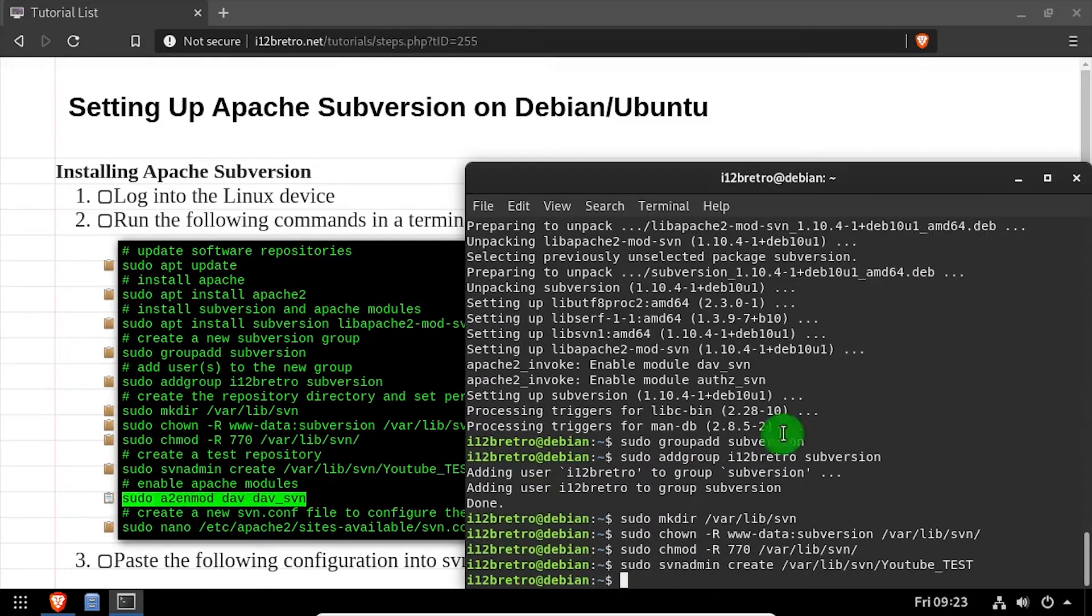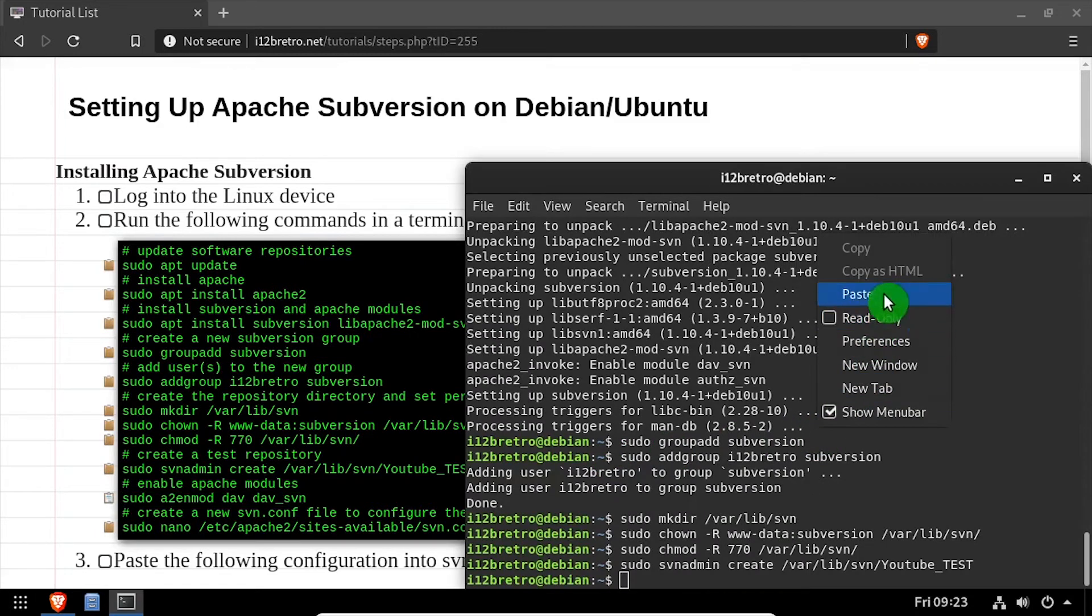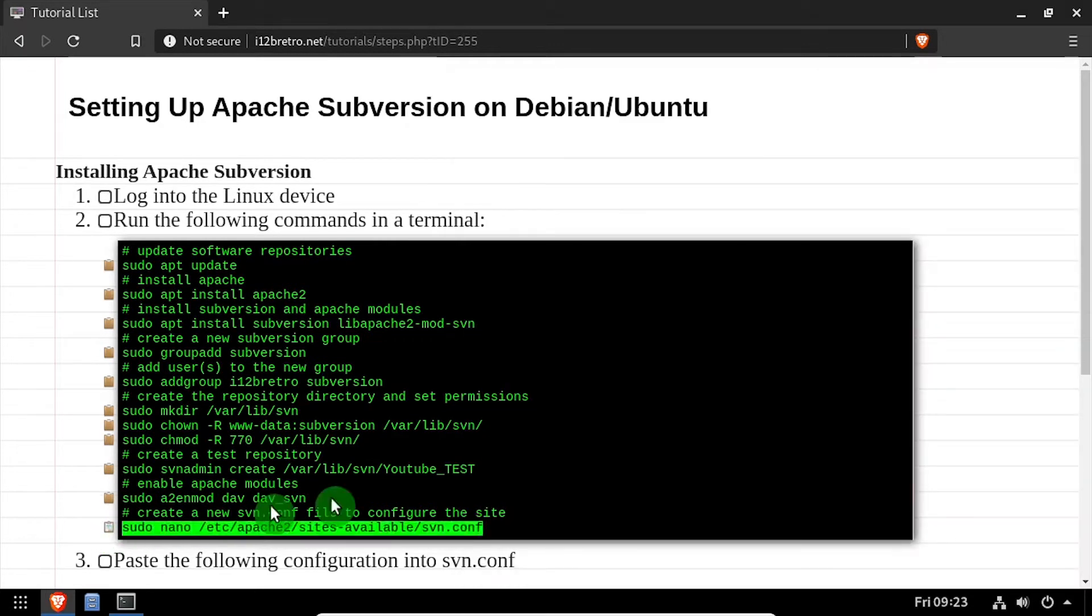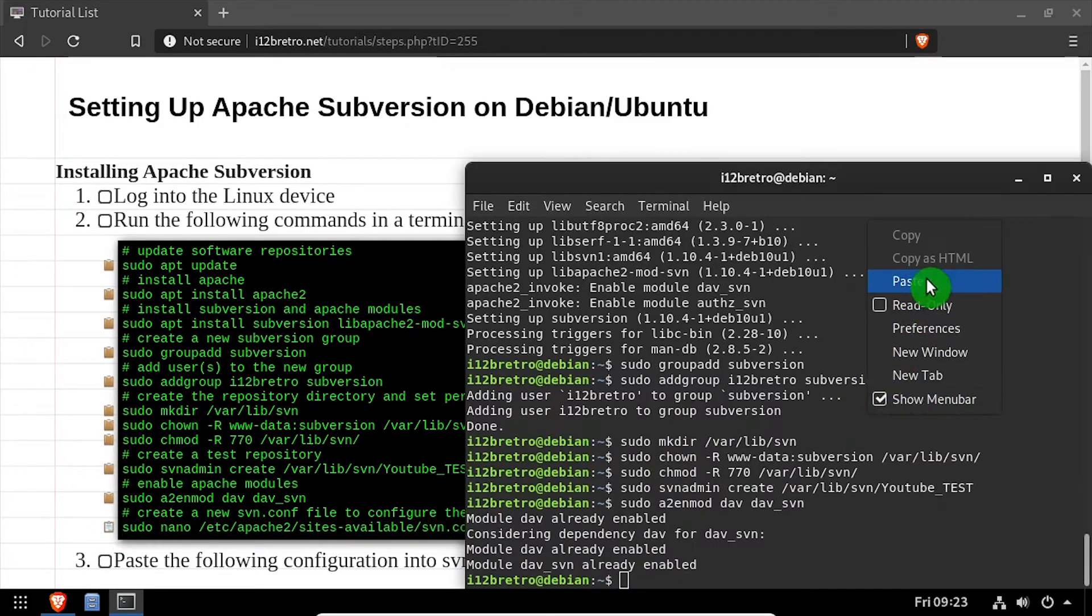Then we'll enable the Subversion Apache module and open a new Apache configuration with the nano editor.